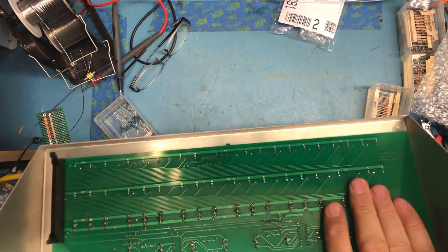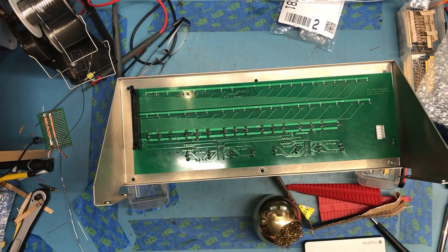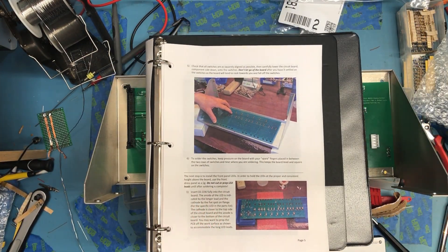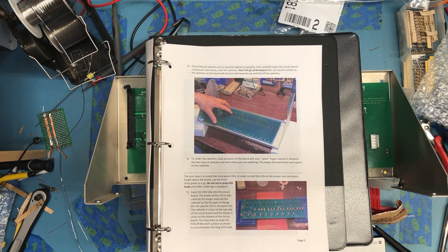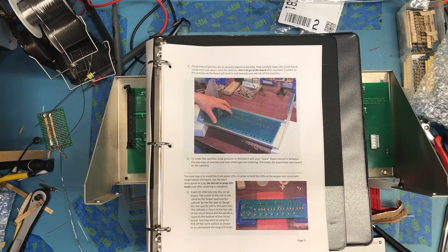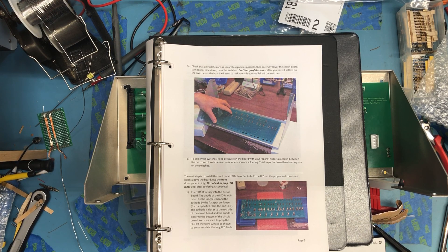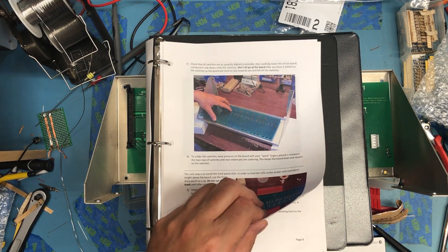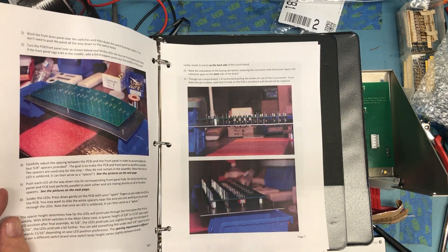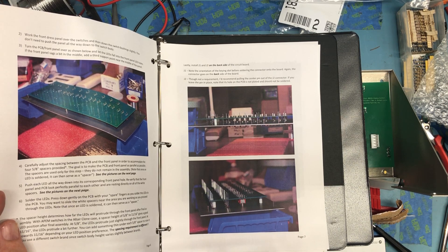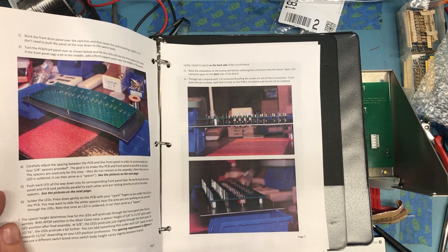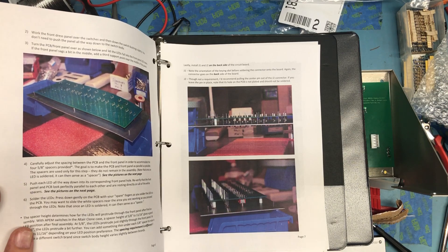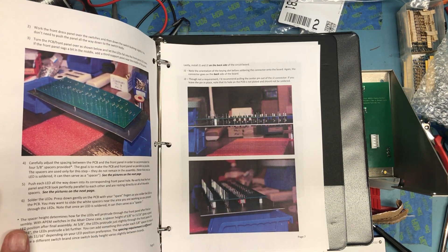And if I remember what I read, I'm going to want to put the front panel with the silk screen back in place. It sits just a height above the board. Use the front dress panel as a jig. Do not cut or prep LED leads until after soldering. Get them fully into the circuit board, get those closer to the top side of the circuit board and a little closer to the bottom. Get all of those dropped in. Work the front dress panel with the switches and then down the switch bushings slightly.